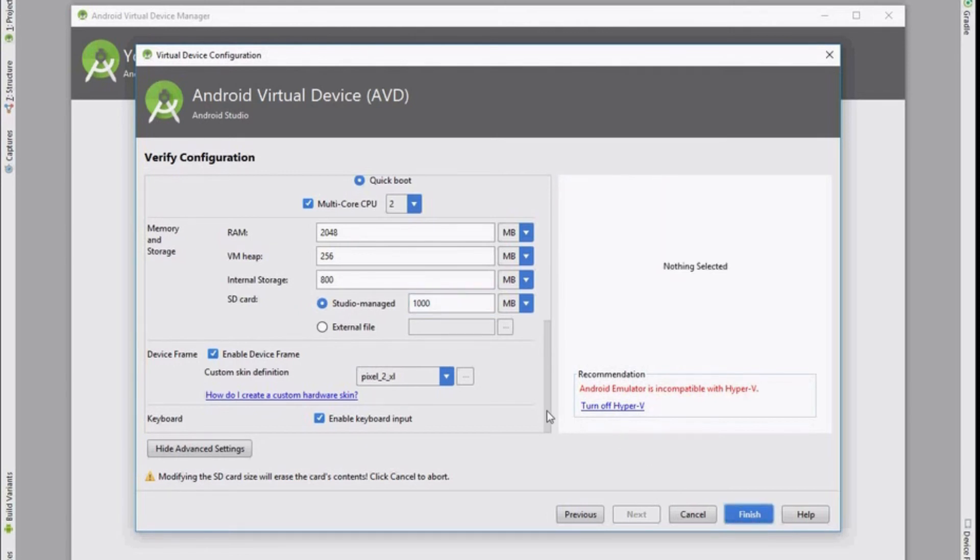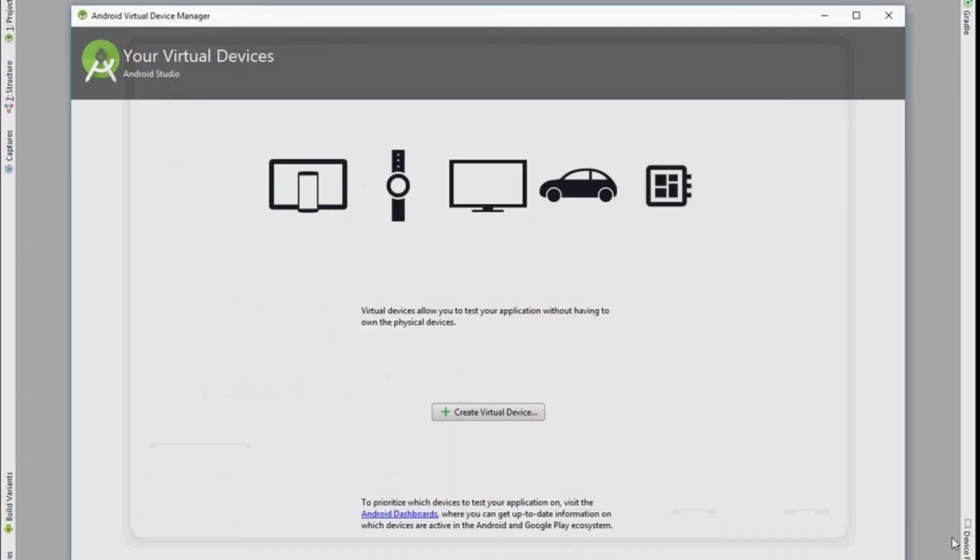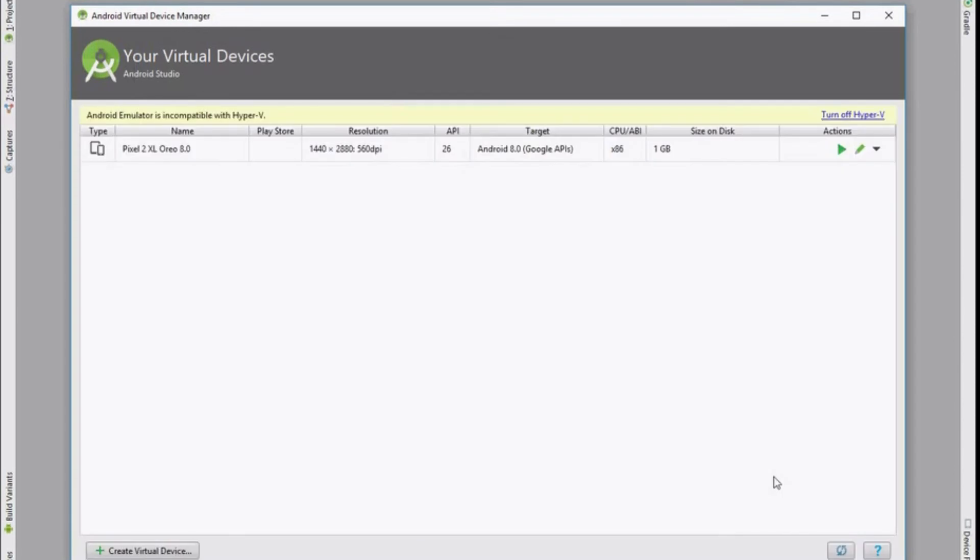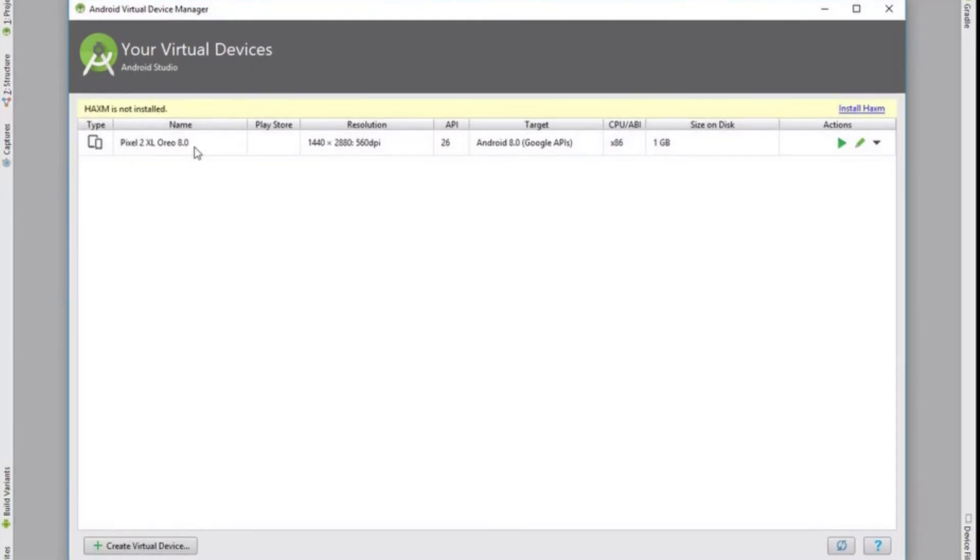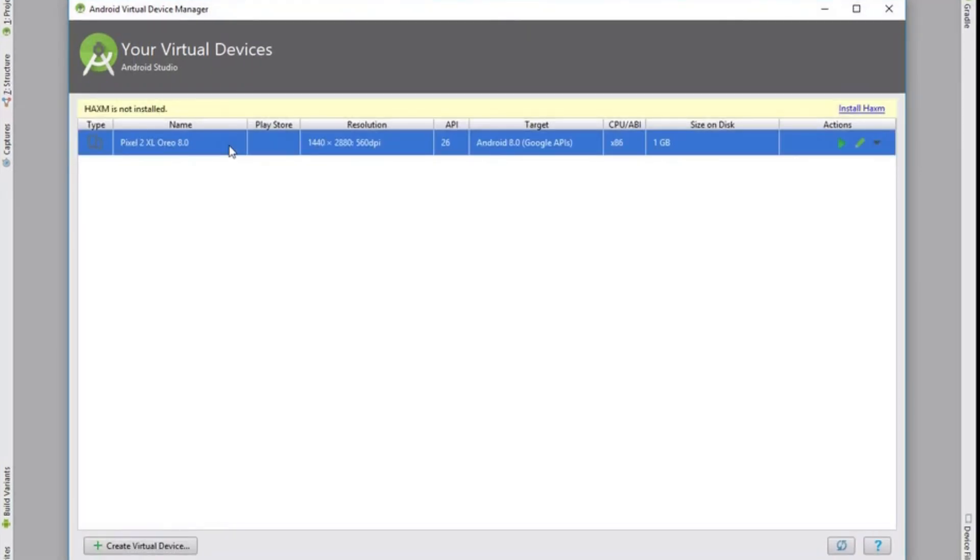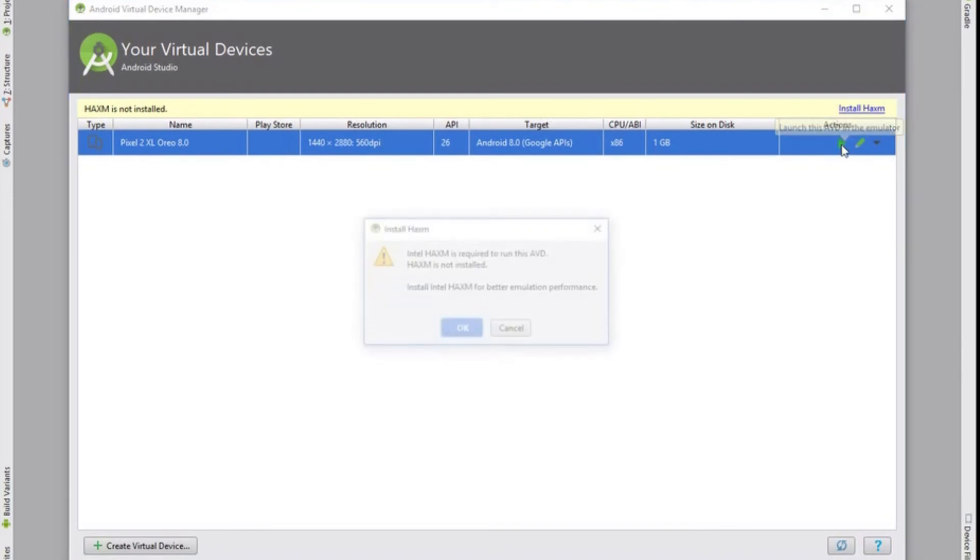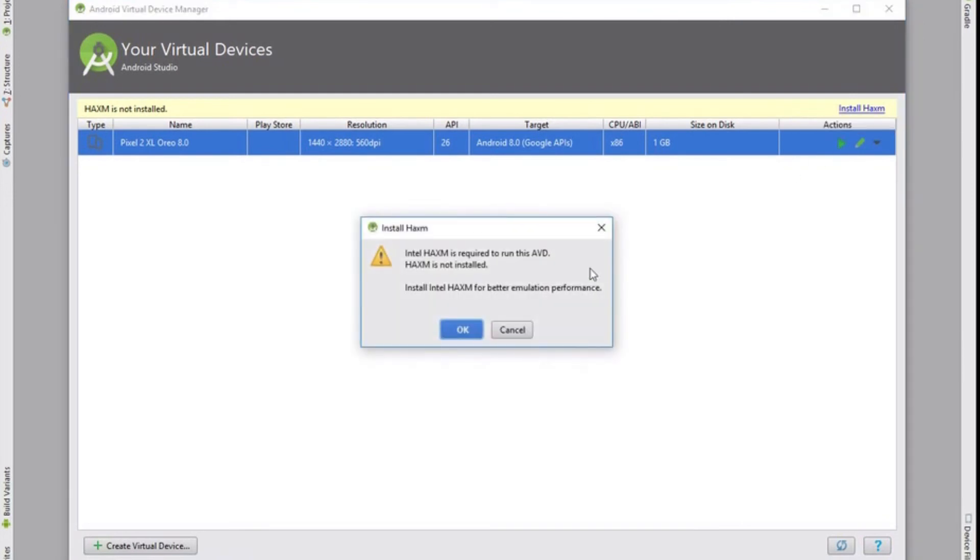As you can see here I hadn't rebooted so I do a quick reboot before I can start the device. So here we are. I've rebooted. Hyper-V has been disabled. And I'm going to click the play button on my virtual device.